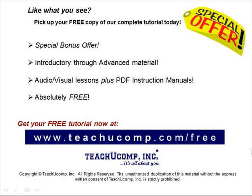Like what you see? Pick up your free copy of the complete tutorial at www.teachucomp.com forward slash free.